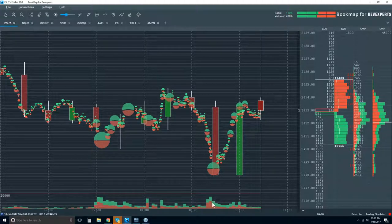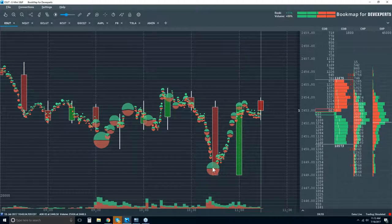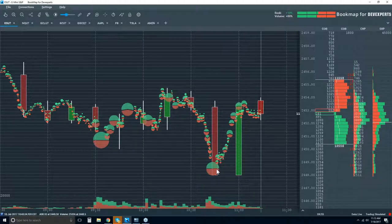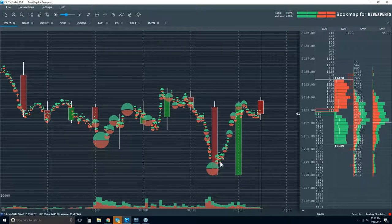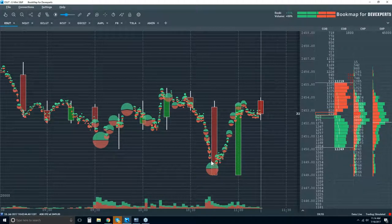We see the cluster of volume in the sub-chart, but we don't know where it took place. Look at the location — the majority of this trading took place at the low. That's giving us a lot more insight. We can see the overall shape of it — whether there were more buyers or sellers — and we can see it's rather equal, almost 50% here.